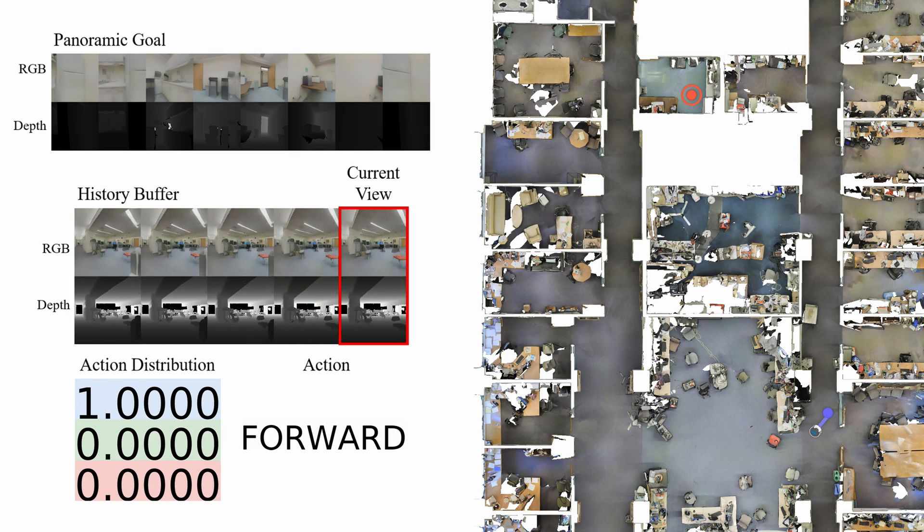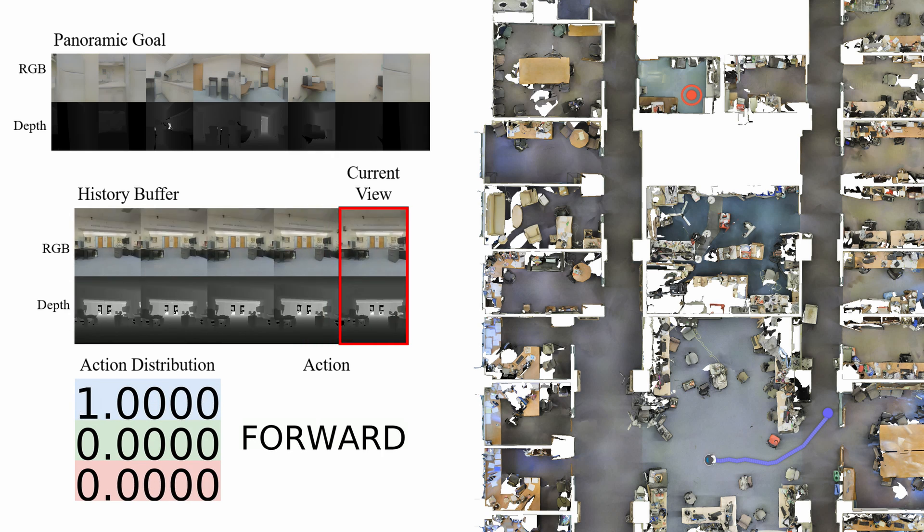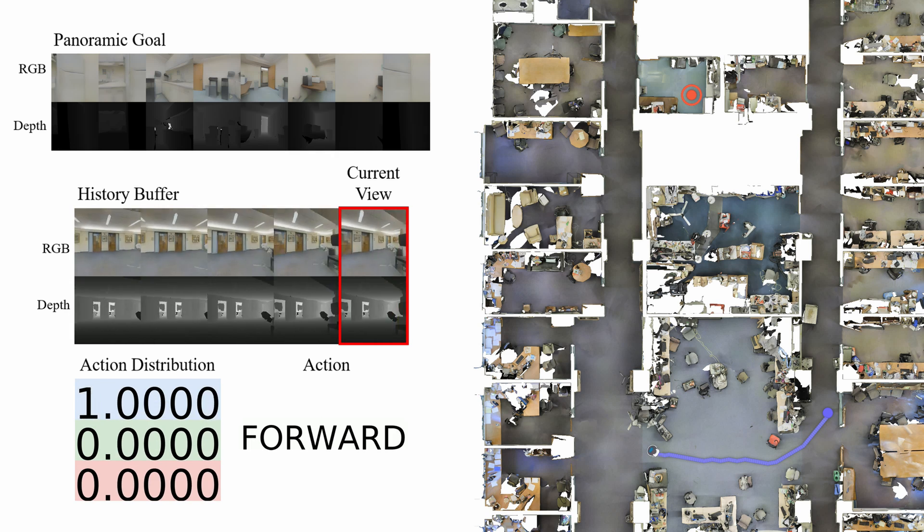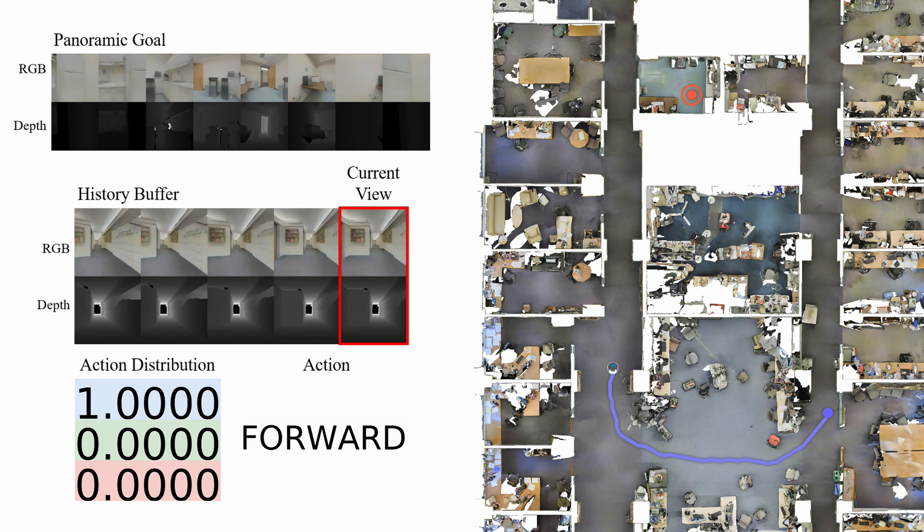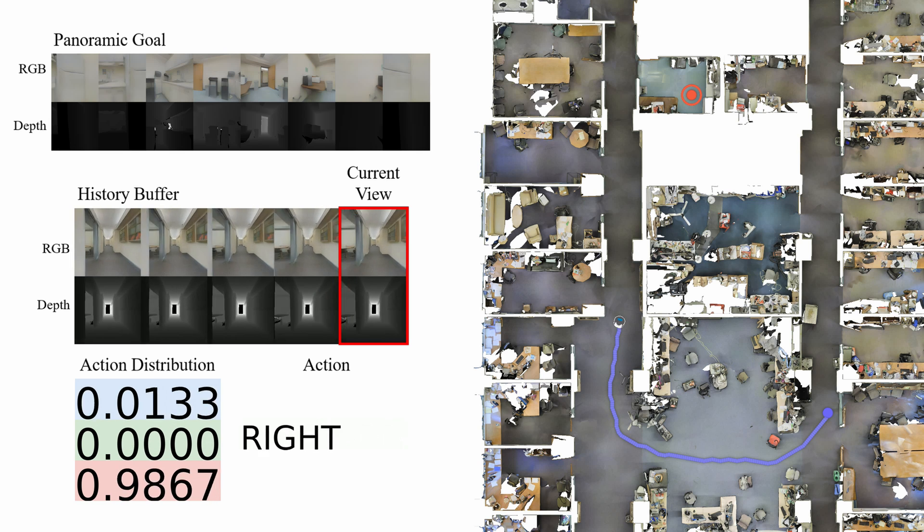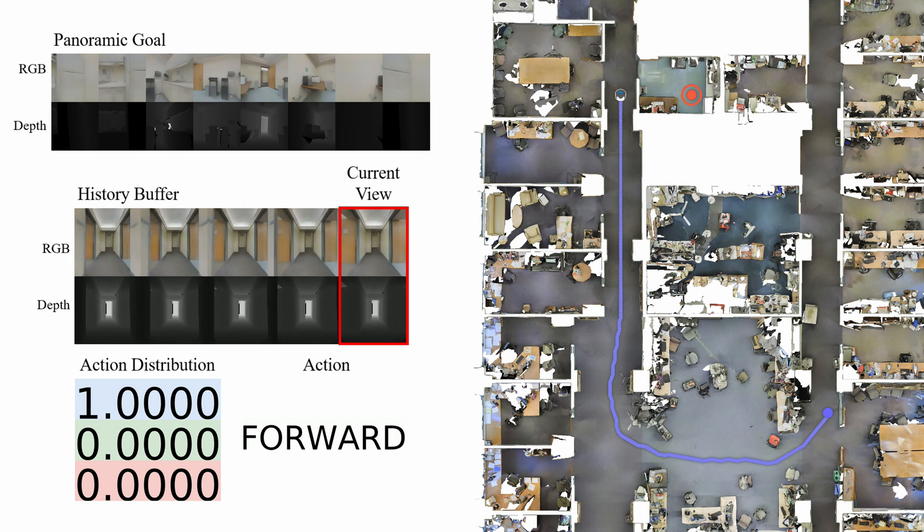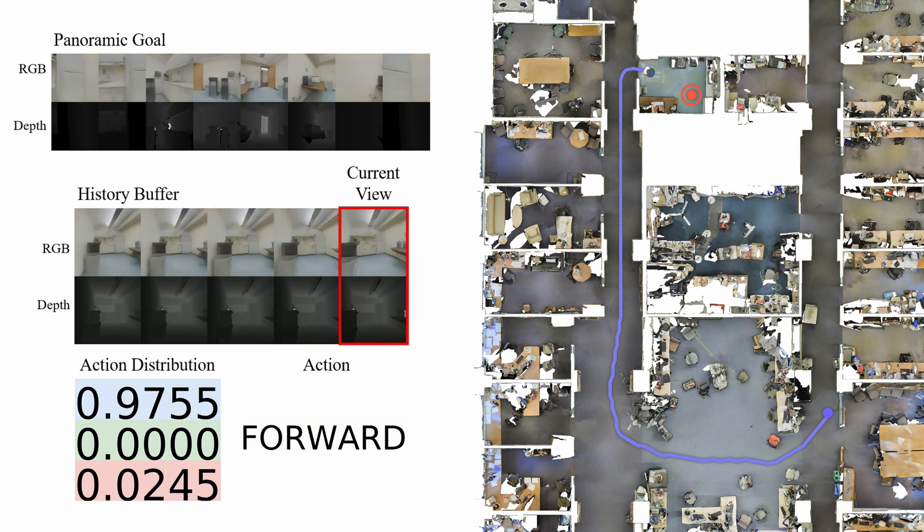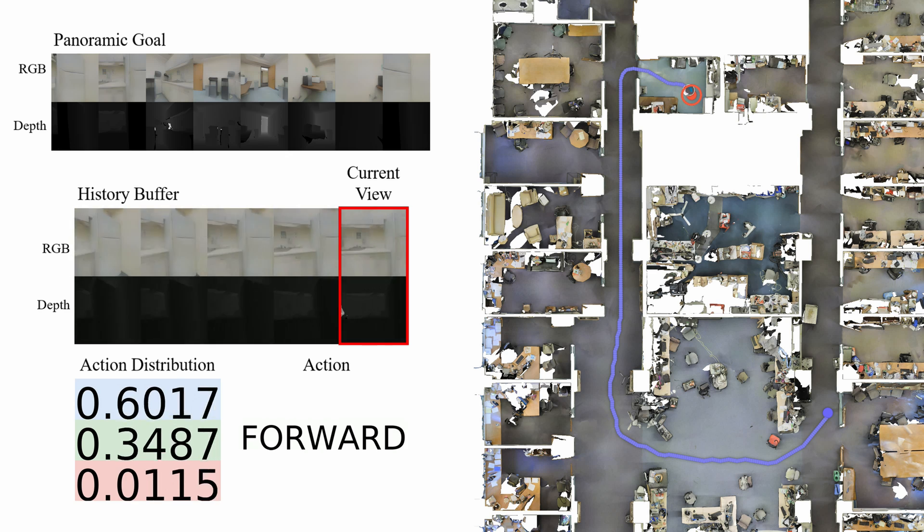Our model can execute efficient paths in complex environments that are shorter than the baselines. Here we are showing an efficient path in Area 1 from Stanford 2D 3DS. The end of the trajectory shows the agent spinning to affirm it is at the goal.